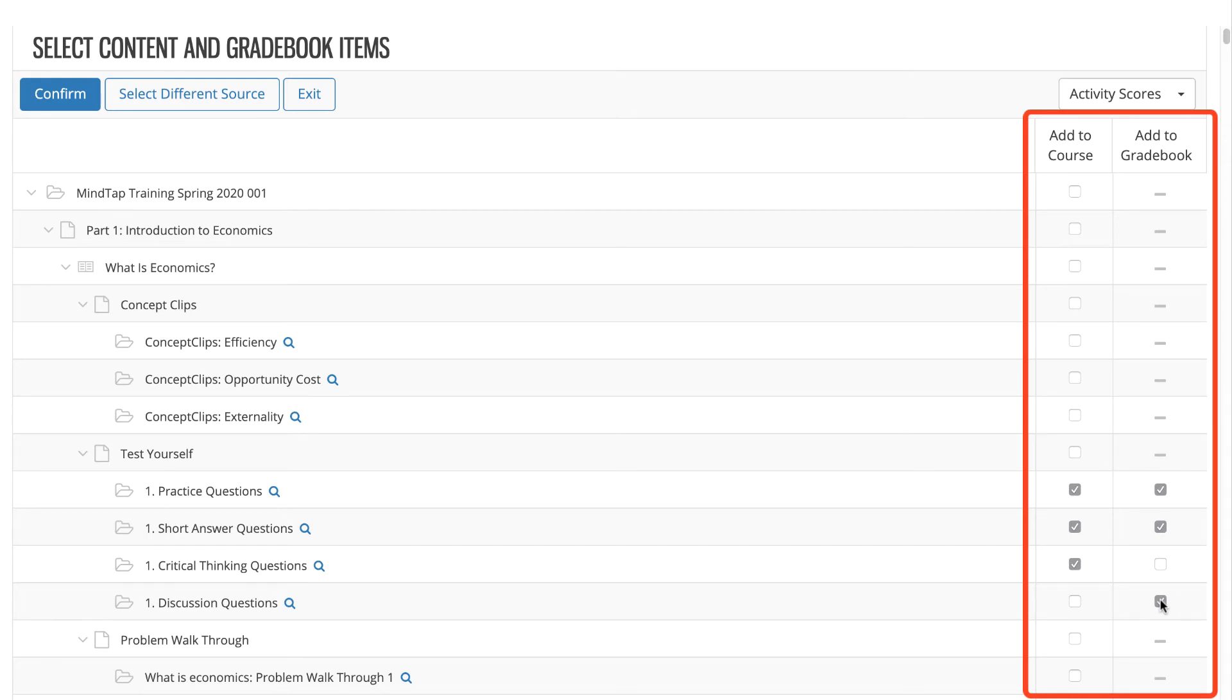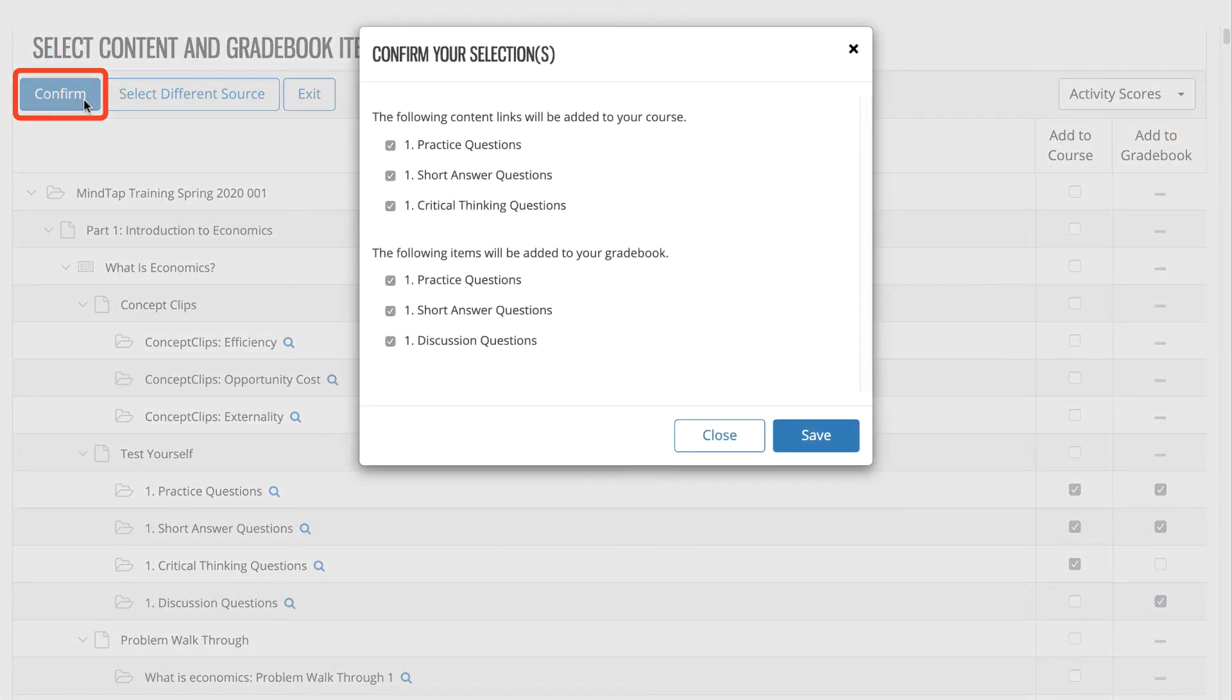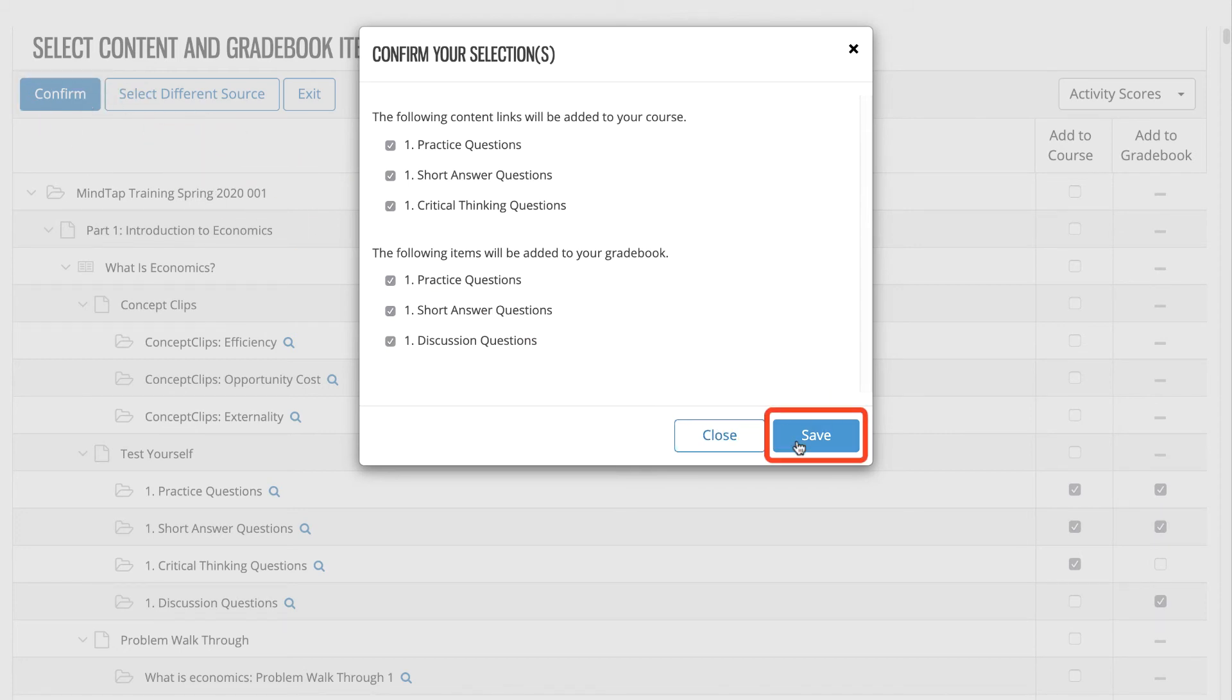After you have selected the activities you want to add, click Confirm Selections. The confirmation page displays the links and gradebook items that will be added to your course. Confirm your selections and then click Save.